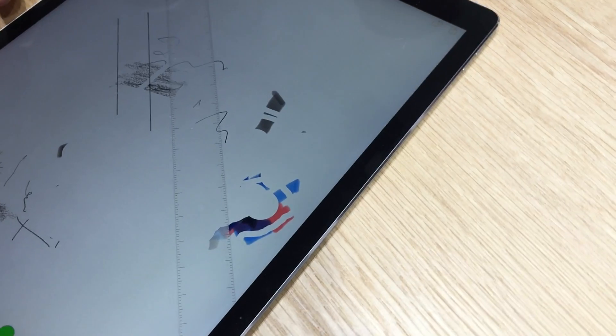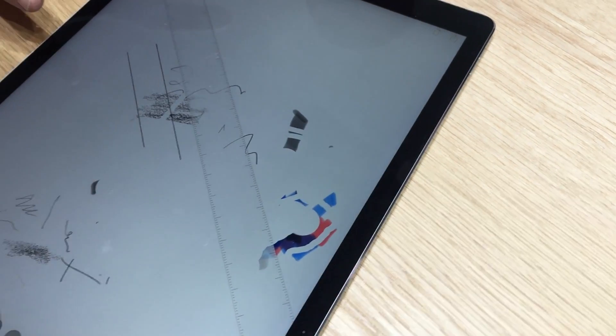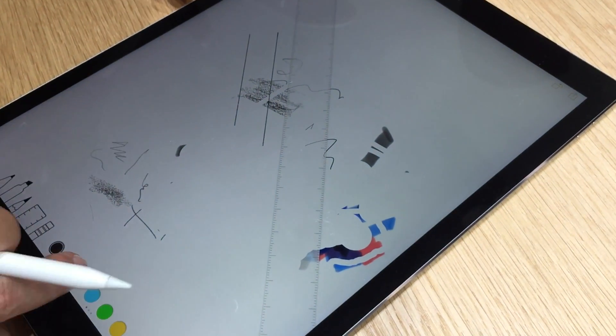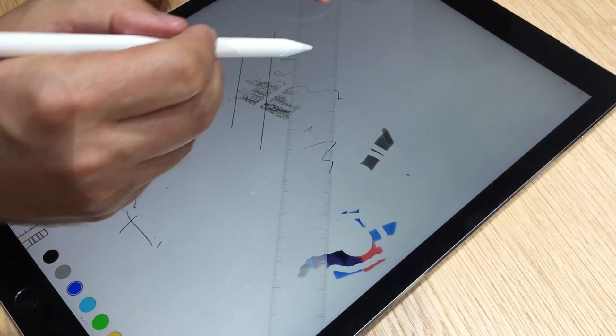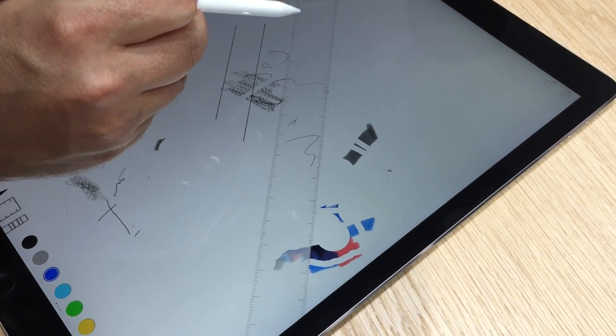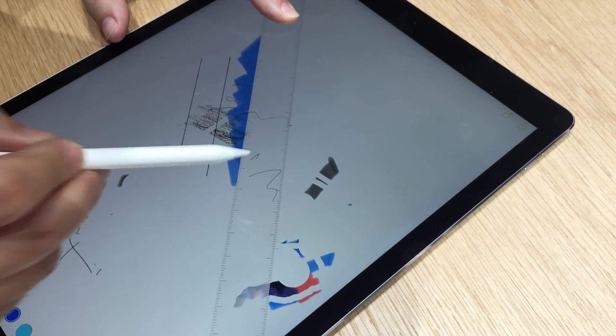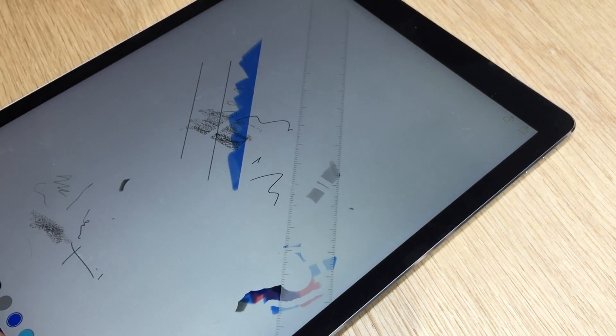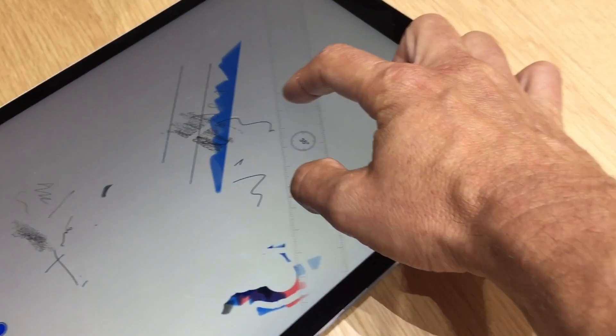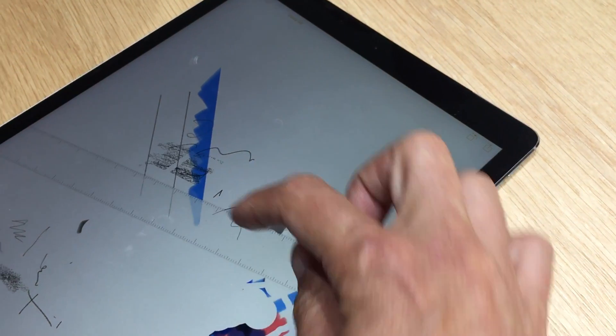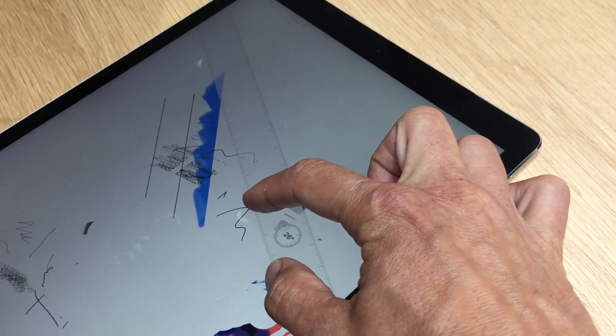And then the other thing is that, like a real ruler, it will mask other tools. So if I have a tool that's very sloppy, I can actually use the ruler to mask the edge of what it does. And it snaps to different angles like 45, 90 degrees.